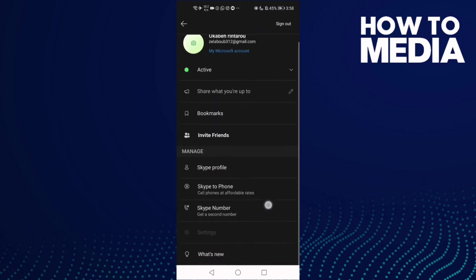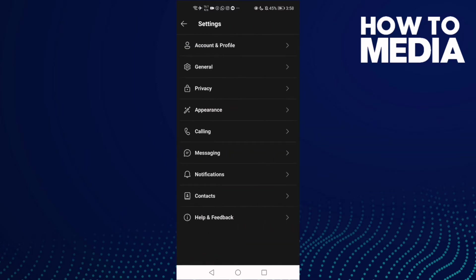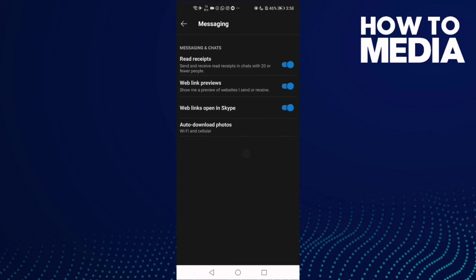Now go down and click on Settings, and then click on Messages.